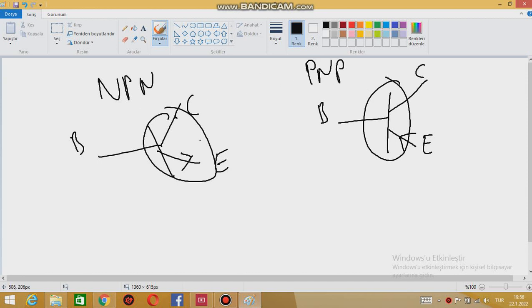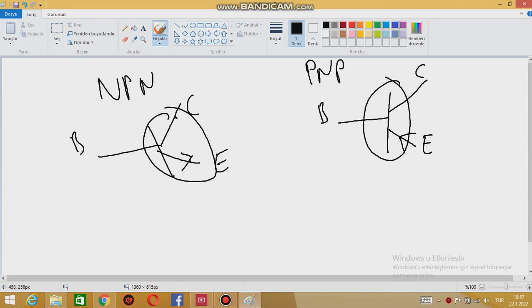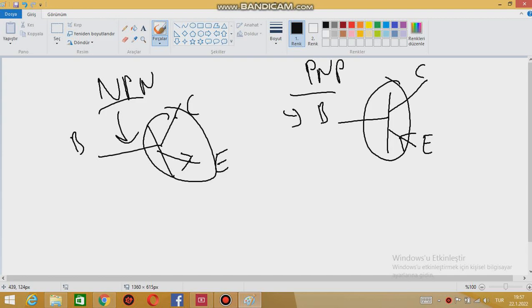You are going to understand why there is an arrow here in coming videos. As I said, I will try to move slowly and every video will be short. So in this video we learned only the types of BGT: there are two types, NPN and PNP, and they are shown in the circuit like that. In coming videos I will be more clear.